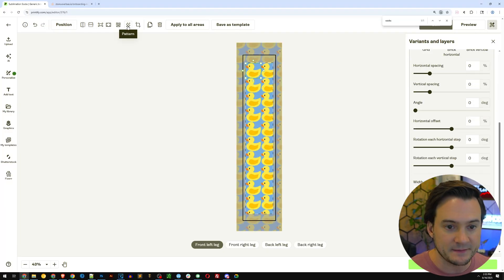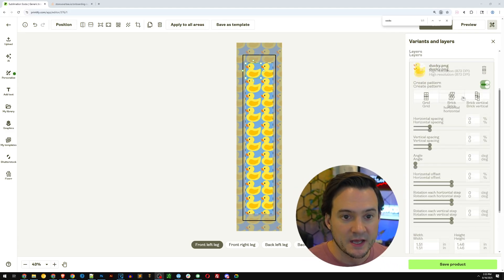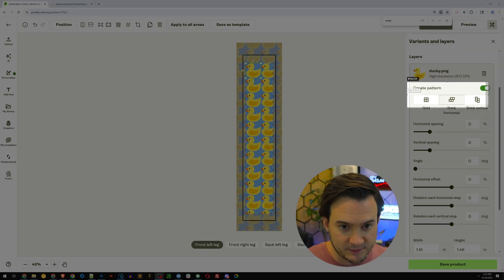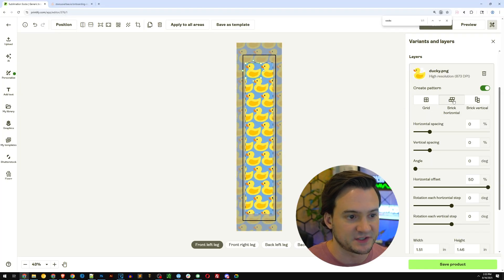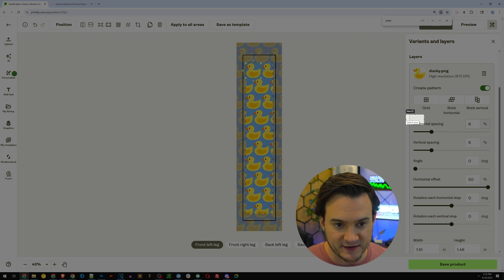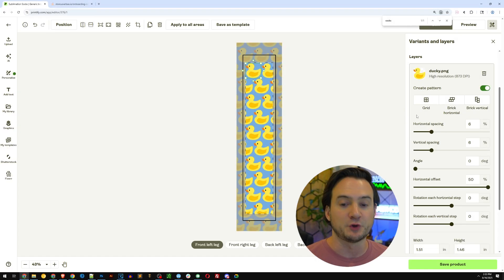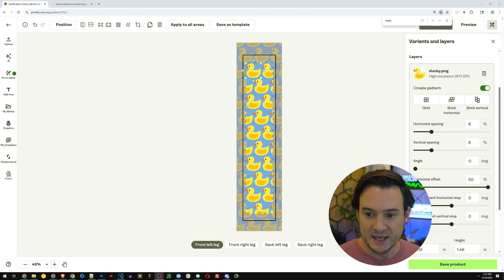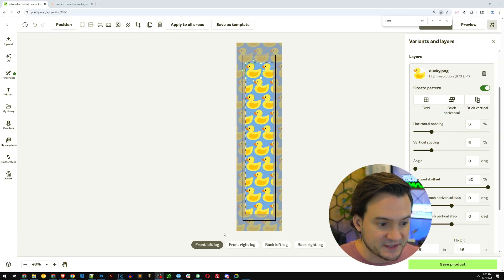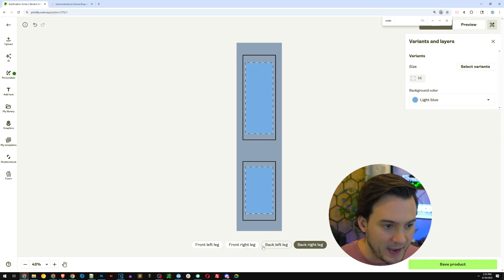I can go up to the top of the screen and click the pattern icon. On the right-hand side I have the ability to adjust the pattern. If you scroll up you can see 'create pattern' — the easiest way is to hit brick horizontal and maybe add a little bit of spacing as you see fit. I would usually be consistent, so if I set horizontal spacing to six percent I'd probably do the vertical spacing to six percent as well.